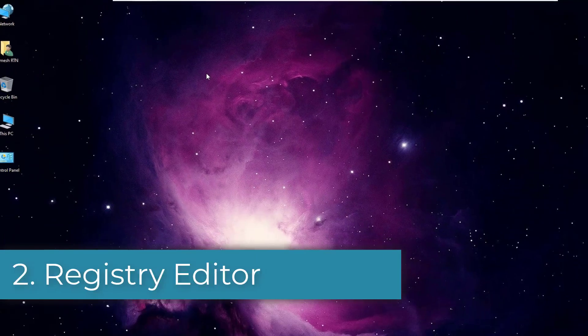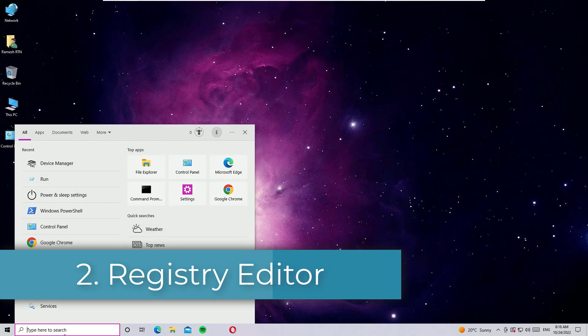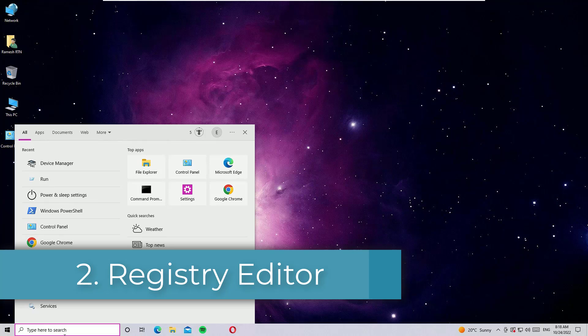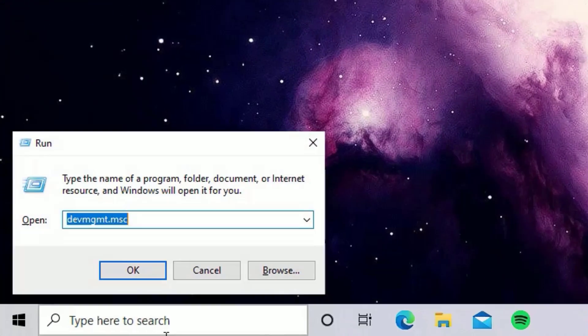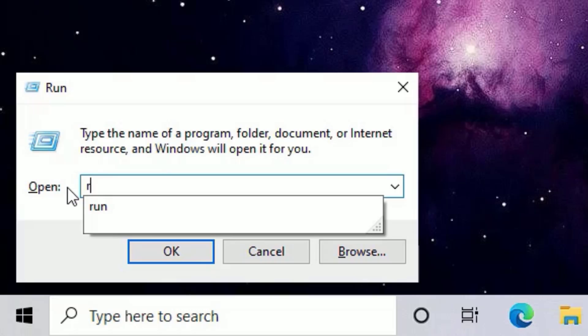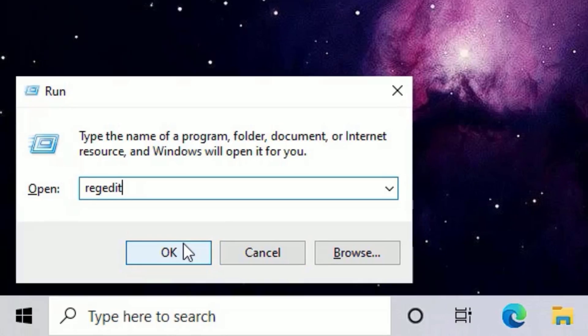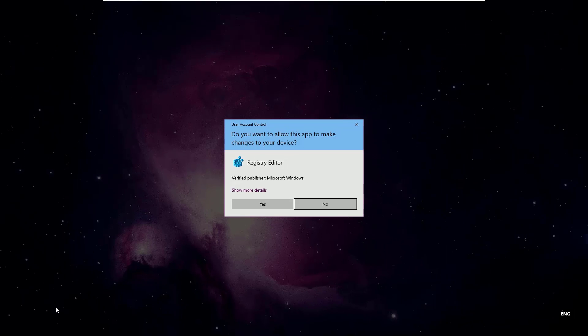Let's close the window. Now move to the next step. You have to go to the Windows search bar and search for Run. Open the Run app. There you have to type REGEDIT, then press OK. Say yes to continue.